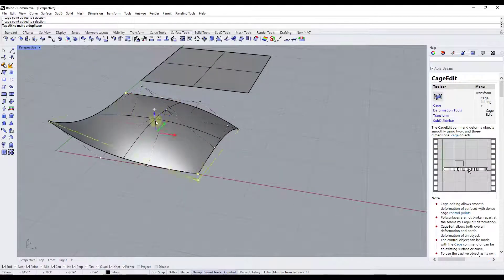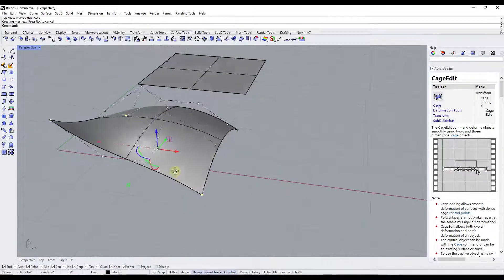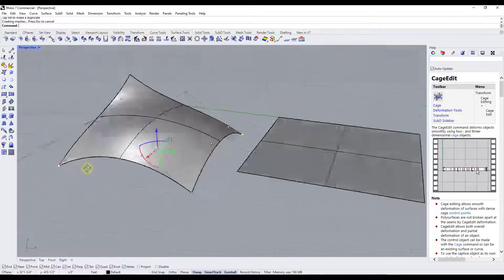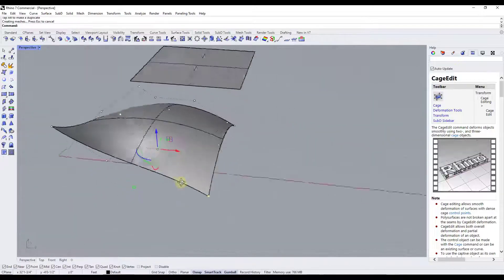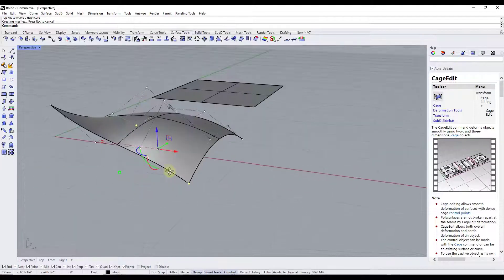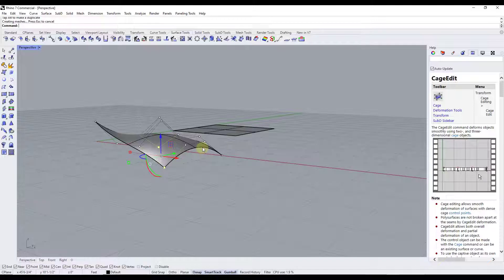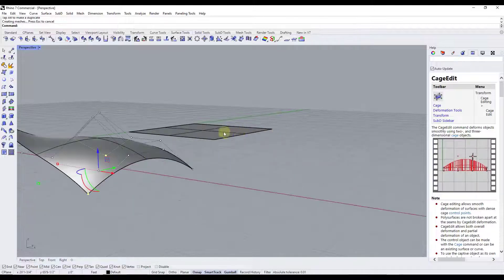You can come in and select multiple different control points at once and edit those together. This can be a really valuable way of deforming your objects.